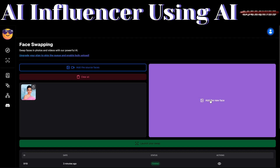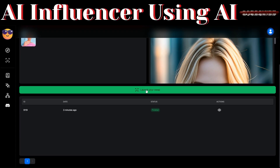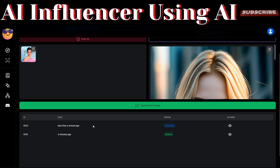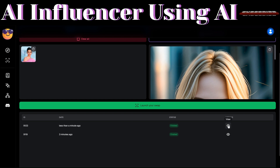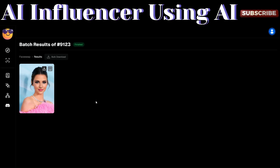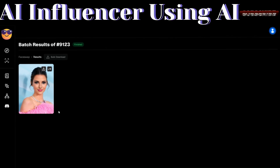Here we're going to use an image of Kendall and swap her with our AI model image. Click 'Launch Your Swap' and UltraSwap will begin generating the swapped image. To view it, click 'View' — here you can download the image we just created of a swap between our AI image and Kendall. You can also choose to publish the image, where it will appear on the home page. Let's preview the downloaded image.